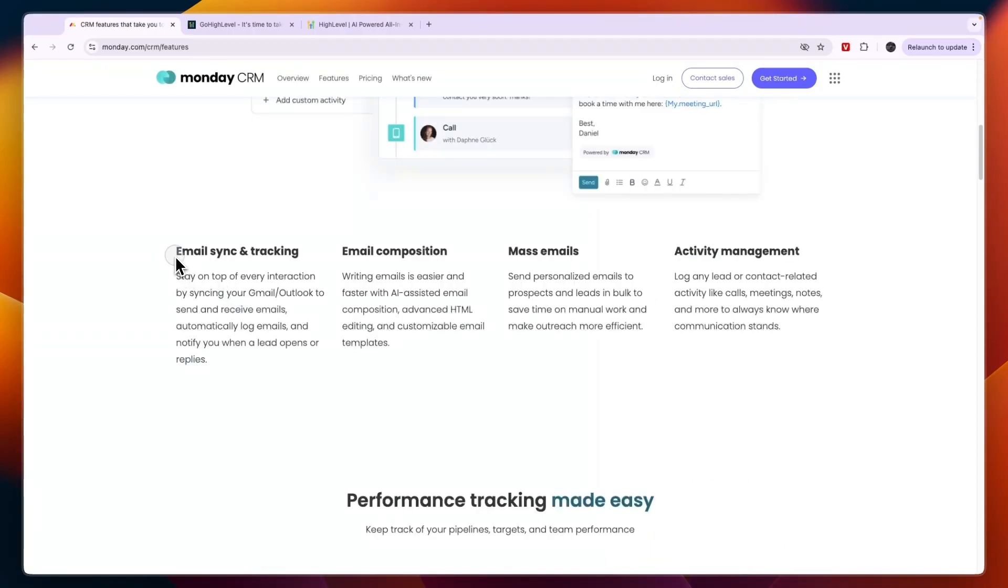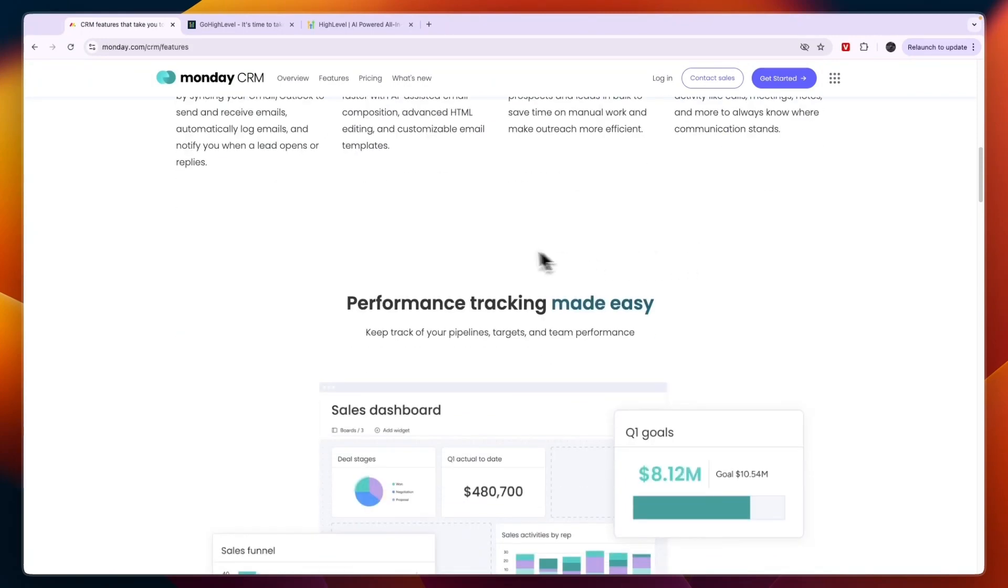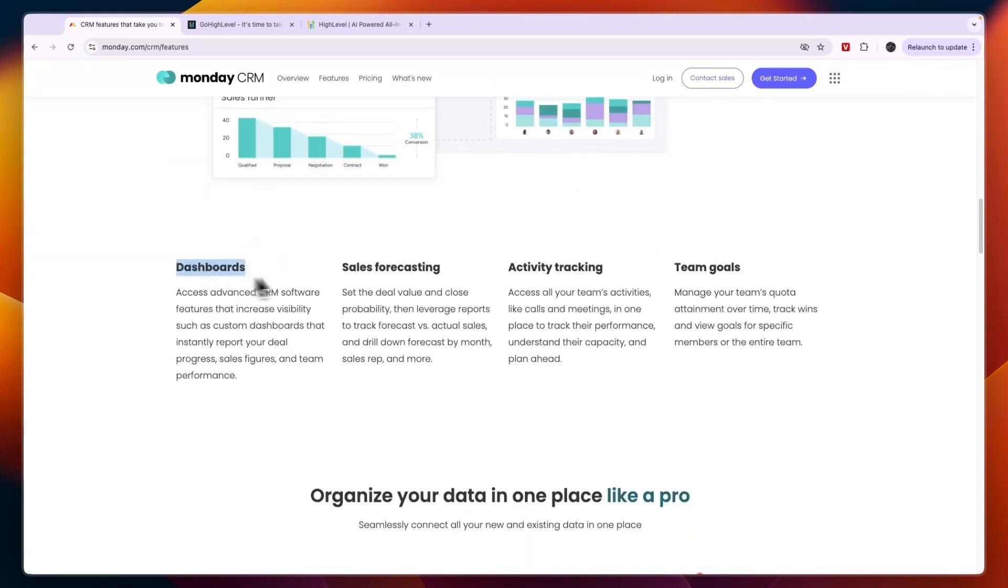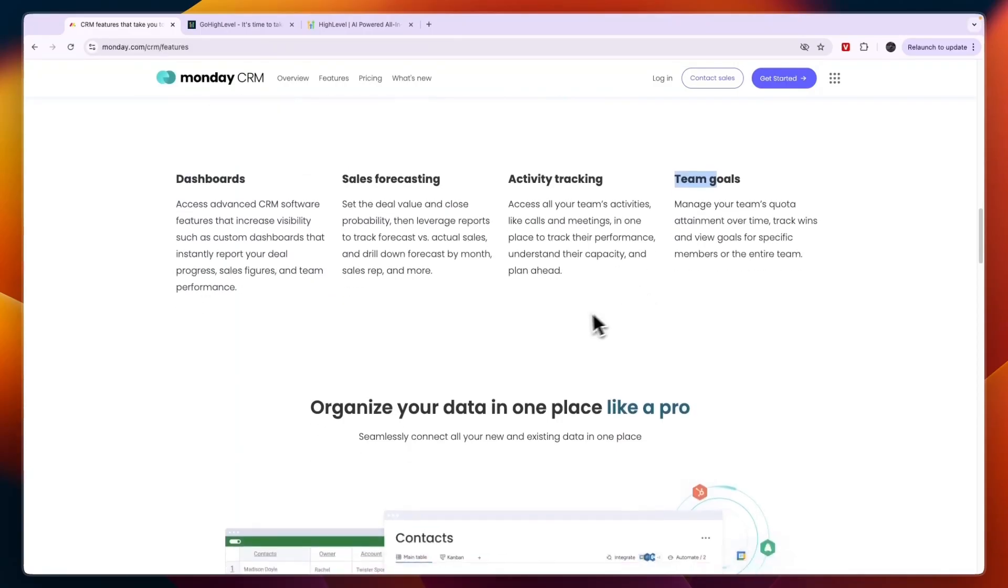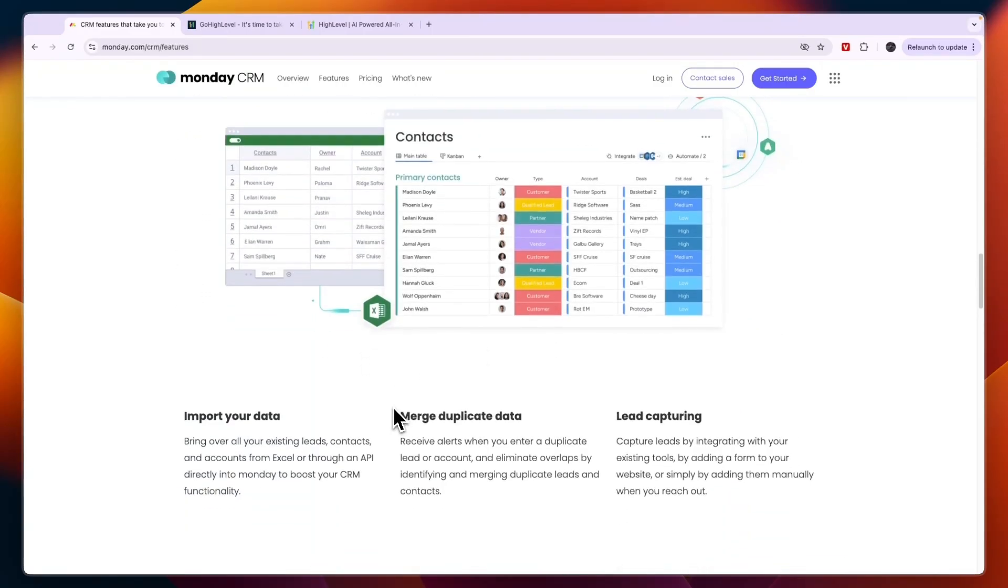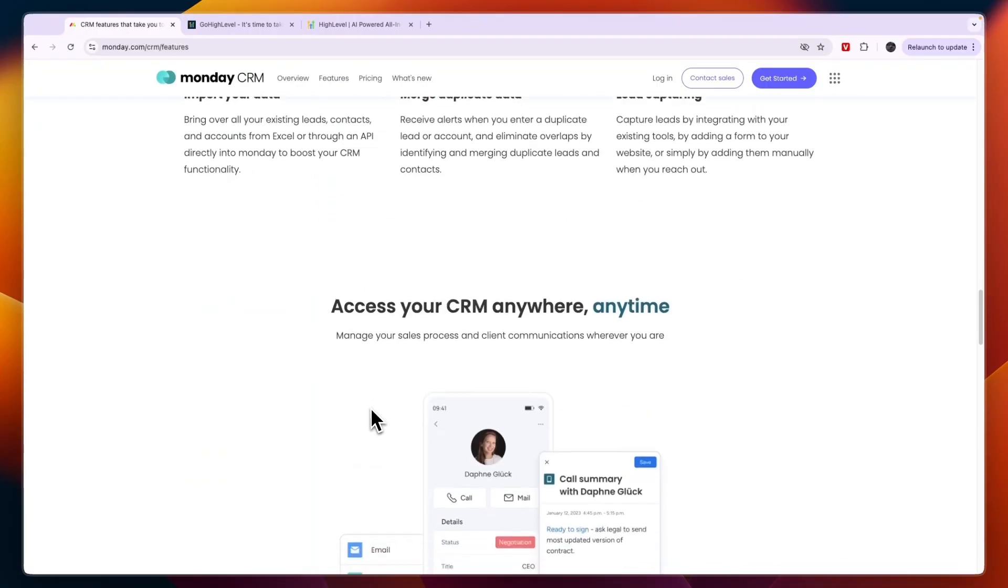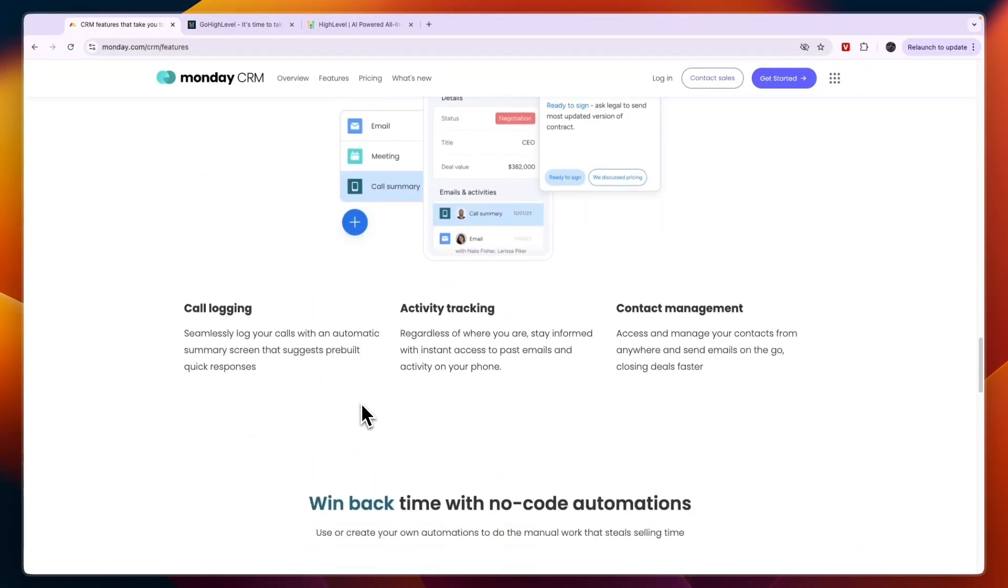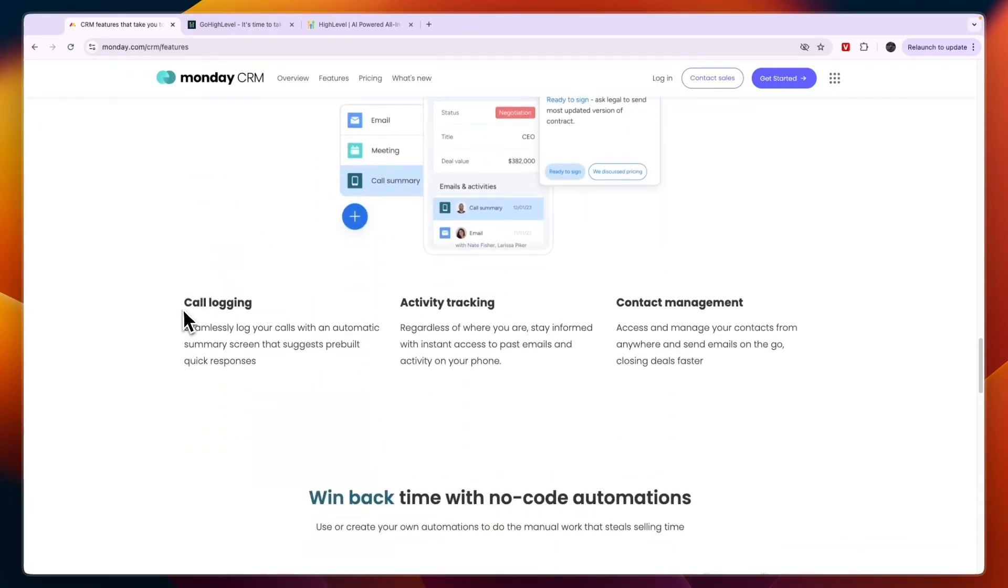If you click on features in the top you will see some of the main features. That includes email sync and tracking, email composition, mass emails, activity management, dashboards, sales forecasting, the activity tracking, team goals, and some more features.